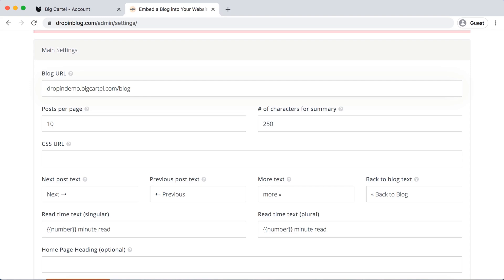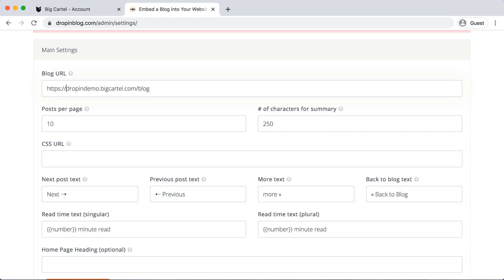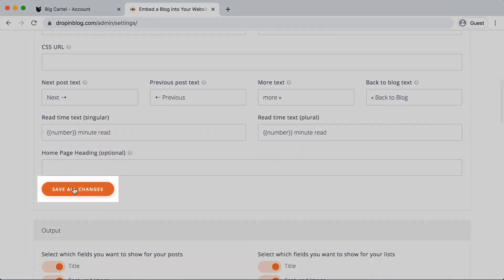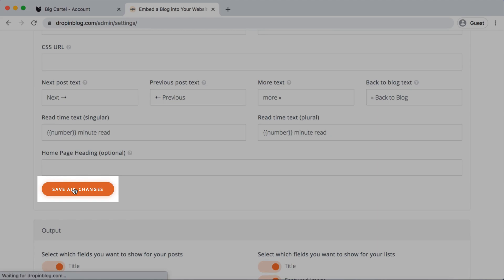And for this to save properly, we do need to add HTTPS, a colon, and then two forward slashes. Then we'll scroll down and save all changes.